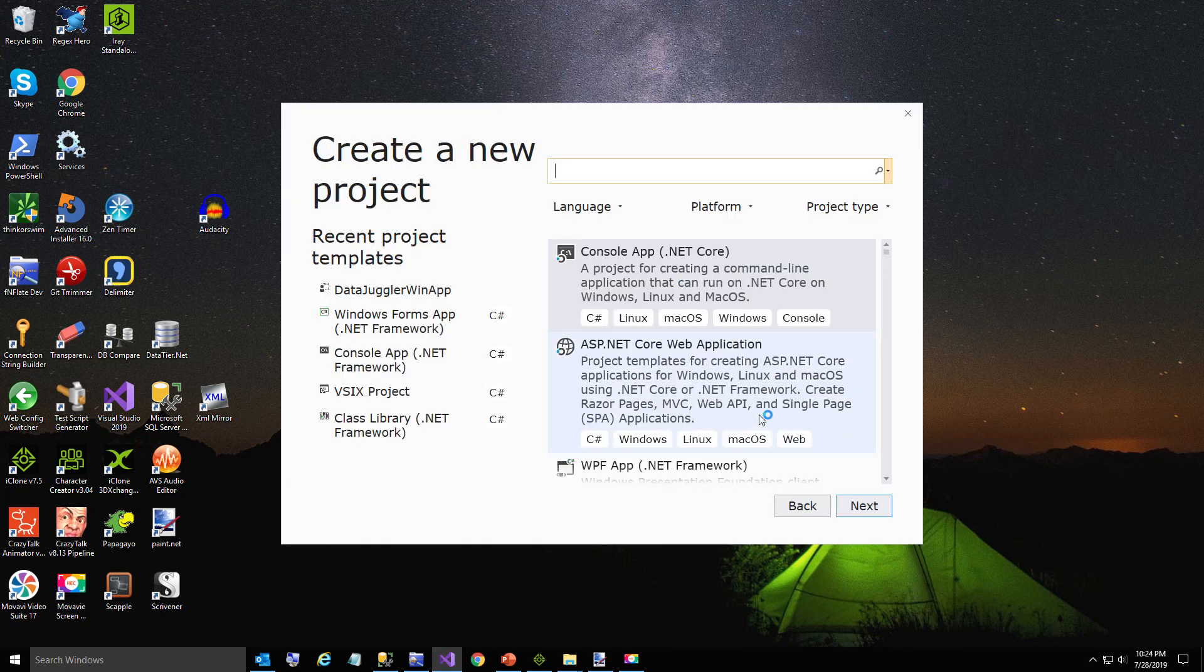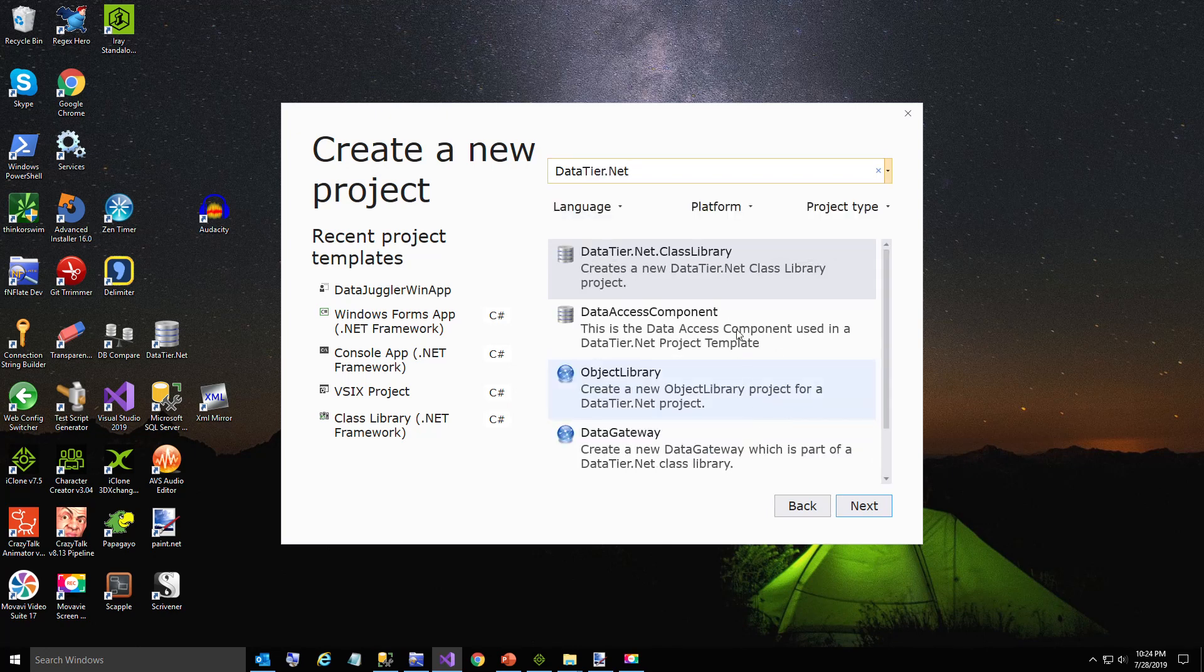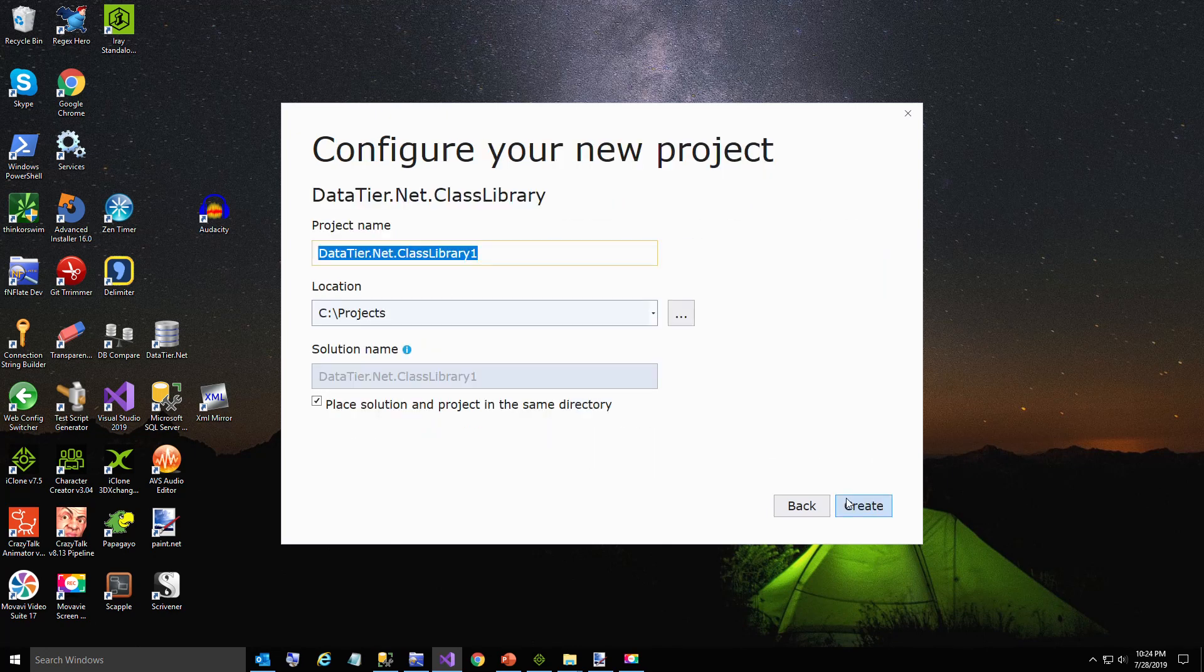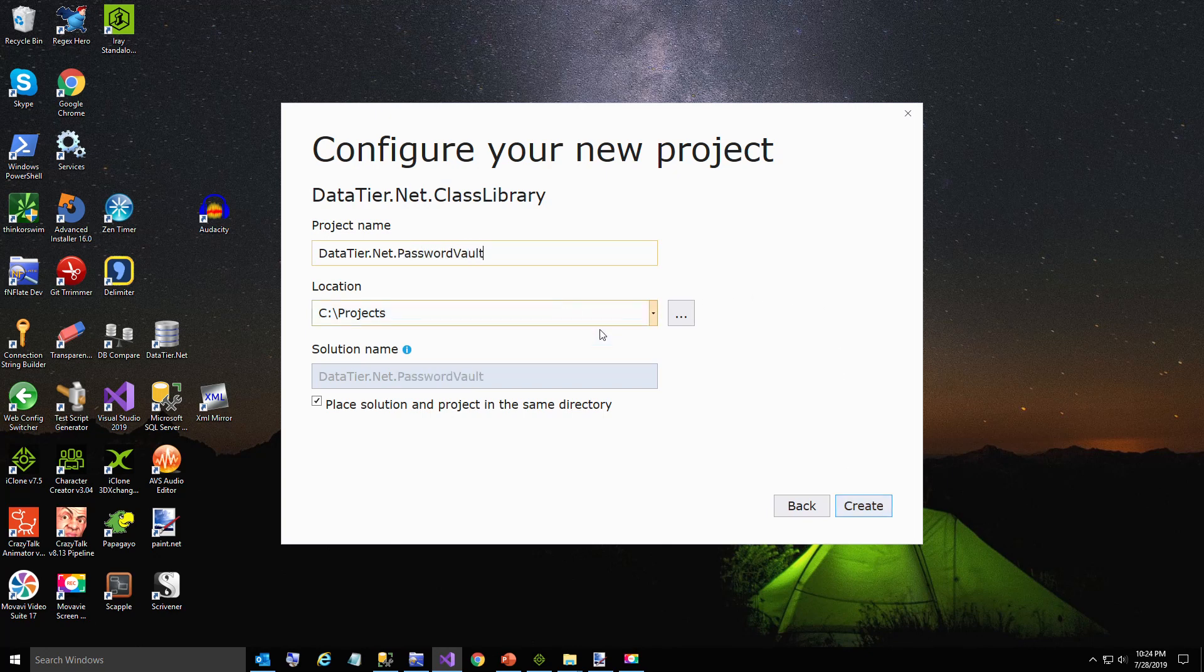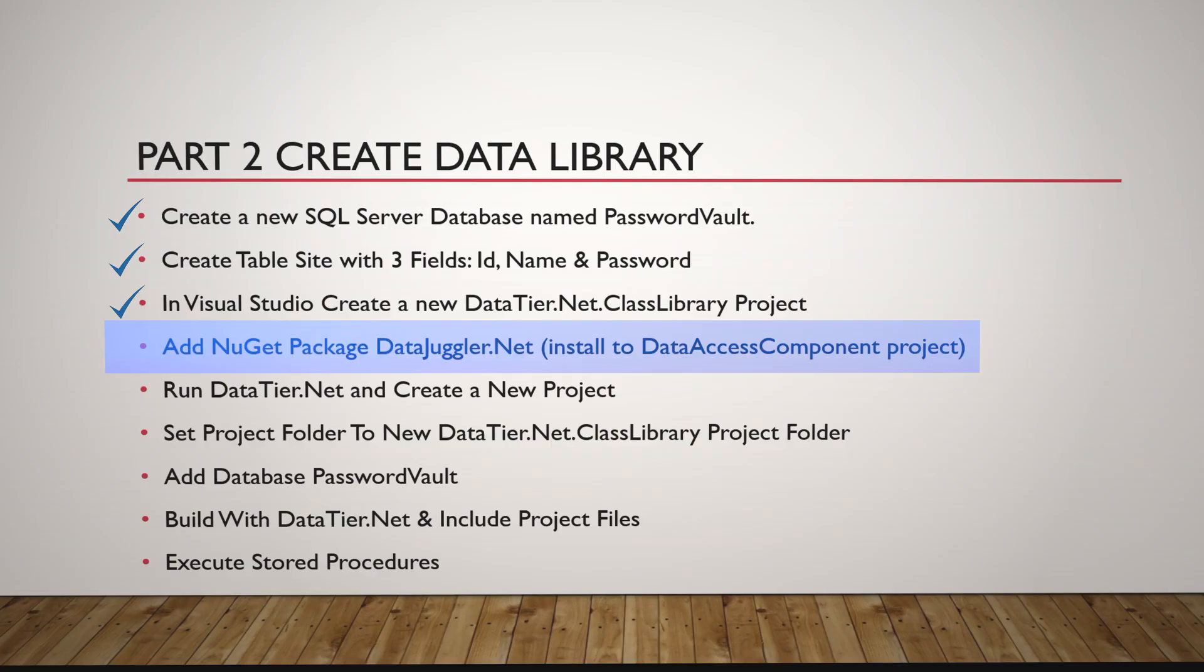Now we're going to create a DataTier.NET class library which serves as our data tier. This is from the project template we just installed in Part 1. Those are the four projects that make up your template.